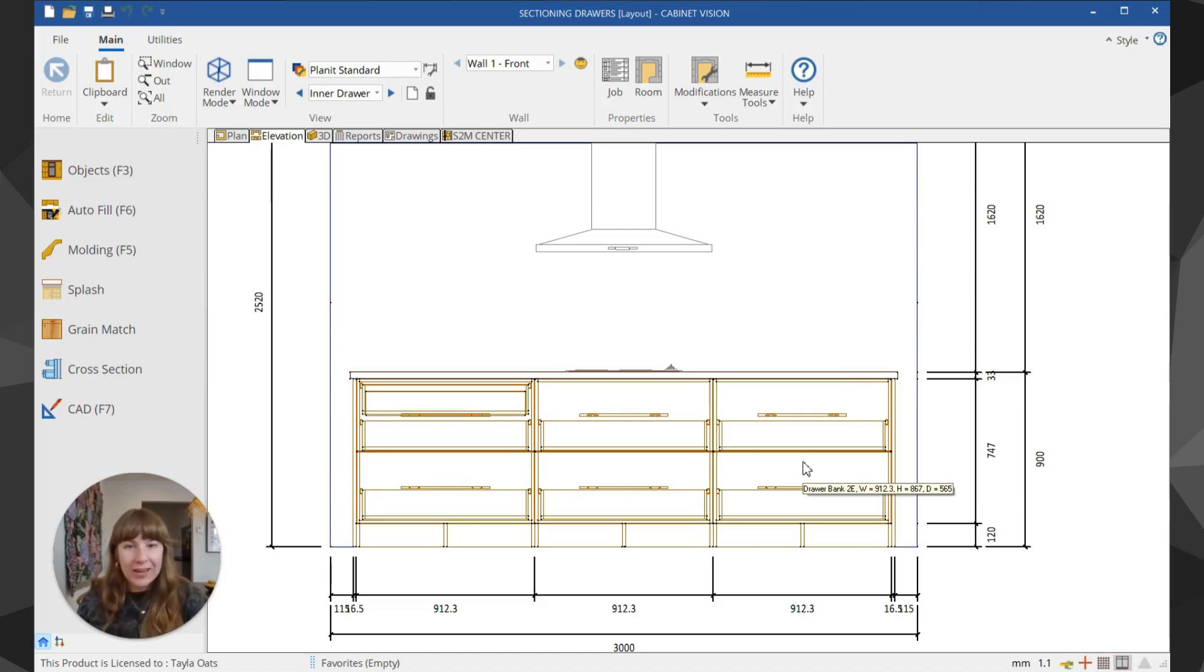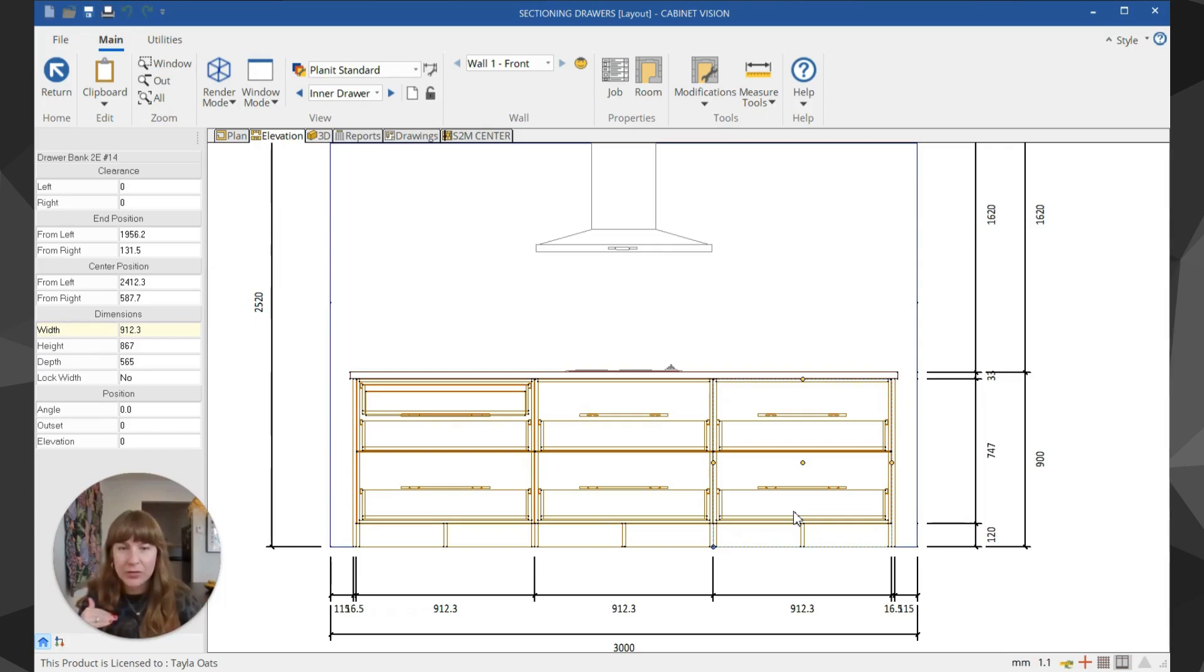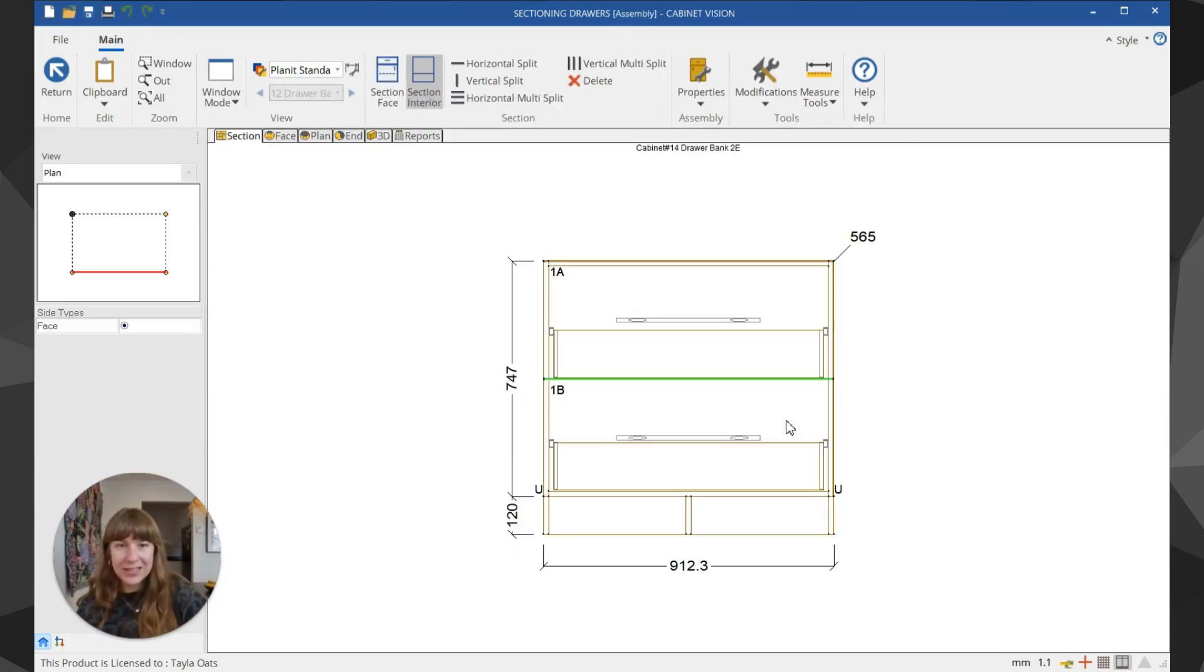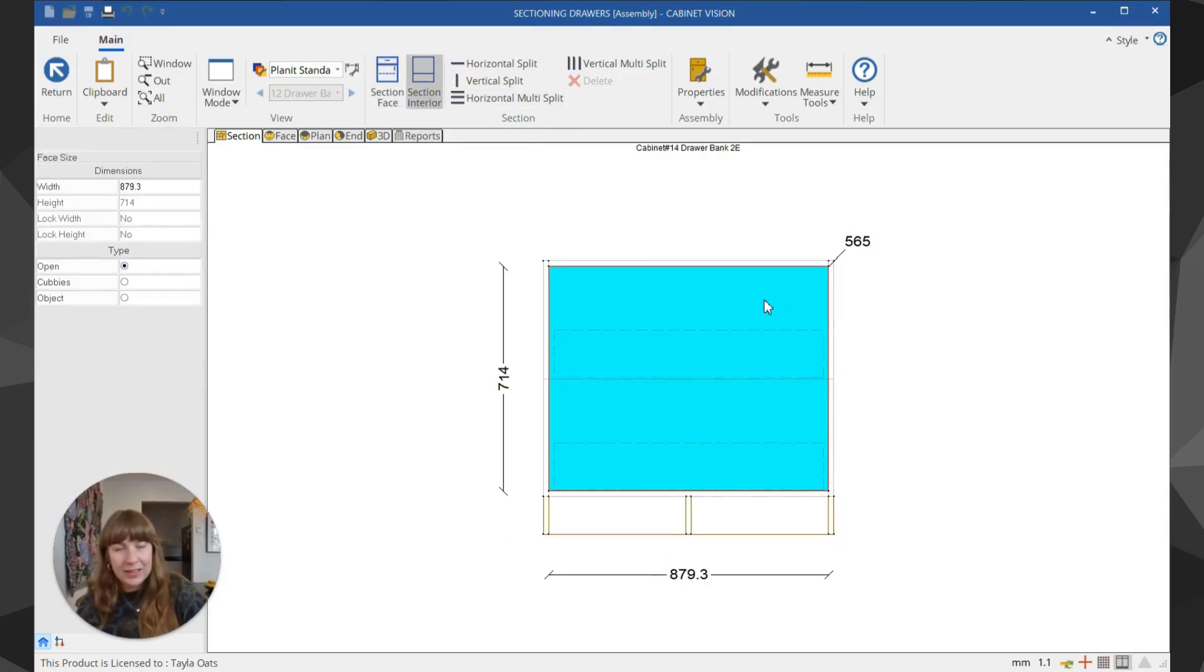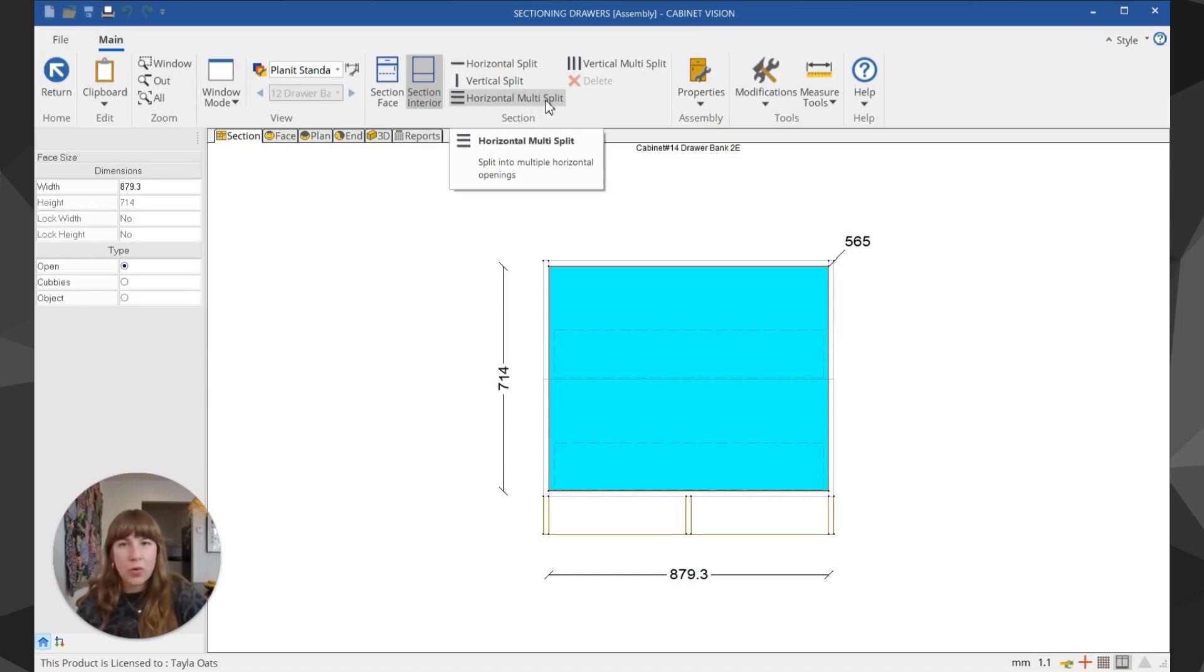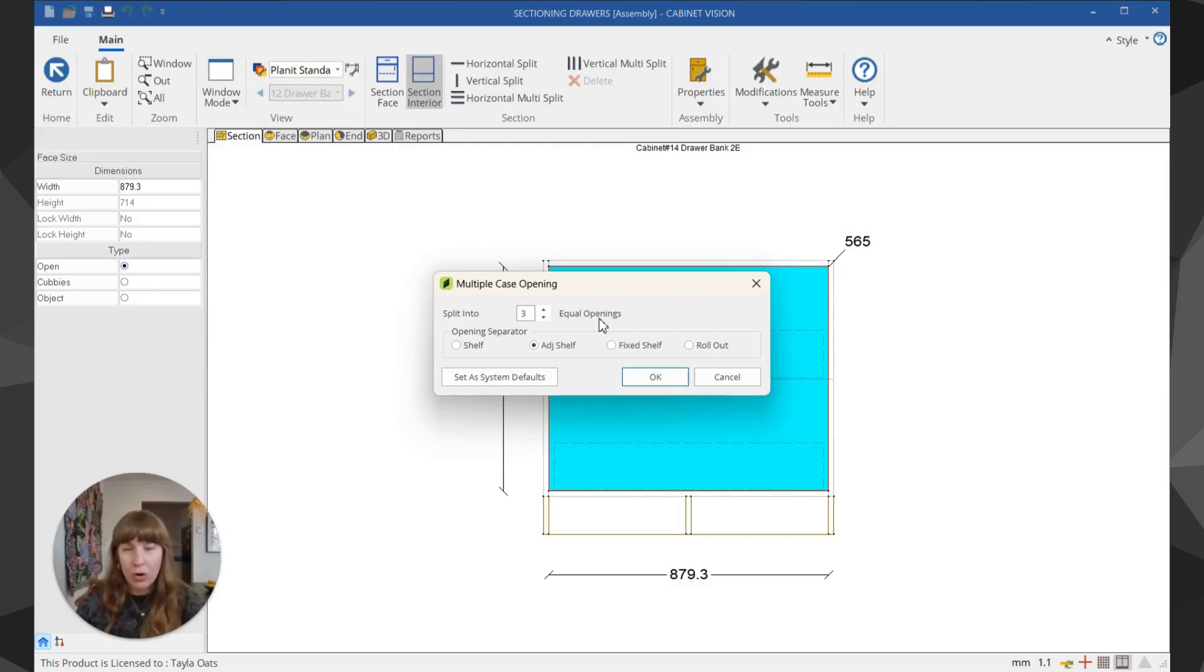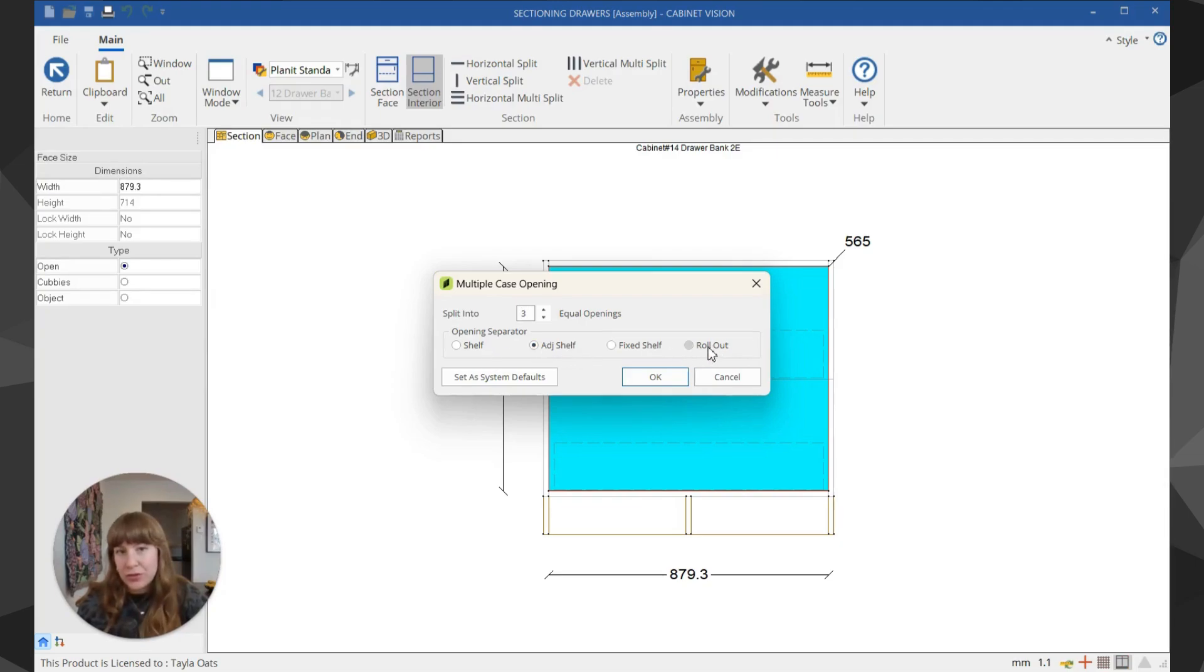On the right-hand side, I'm going to pretend the client wants a set of drawers for their cutlery, utensils, and tea towels. Again, double-click to get into section view, then in section interior I'll use the horizontal multi-split. It will ask how many openings—always one more opening than the amount of drawers you want. I want two drawers so I'll have three openings, and instead of choosing adjustable shelf, I'll choose rollouts straight away.